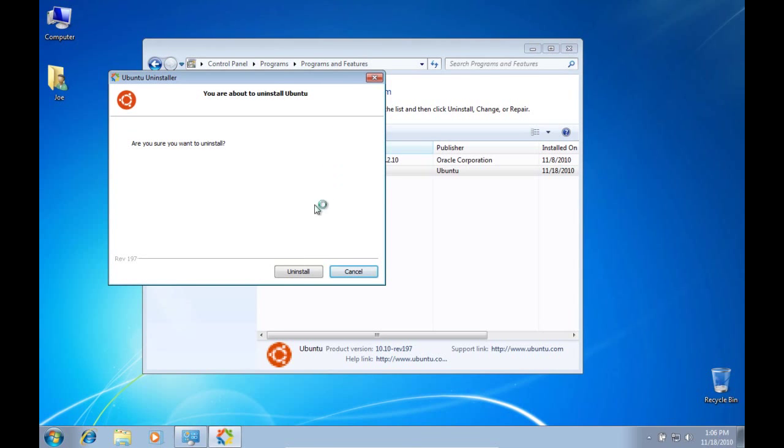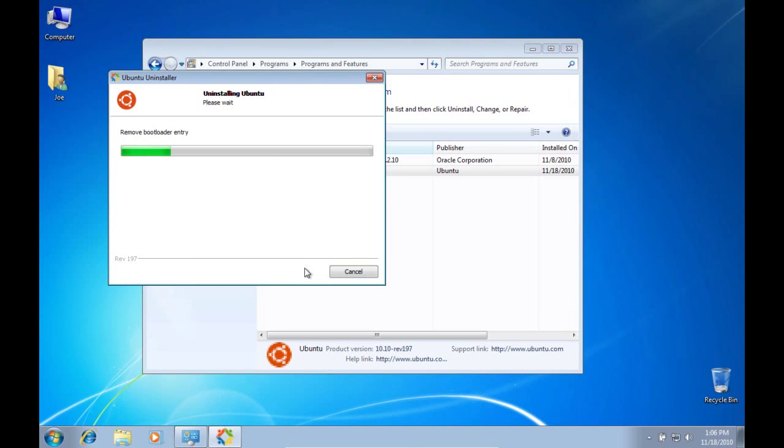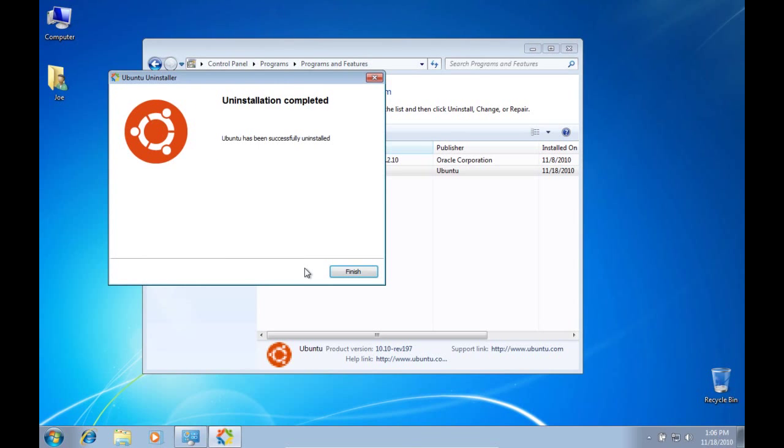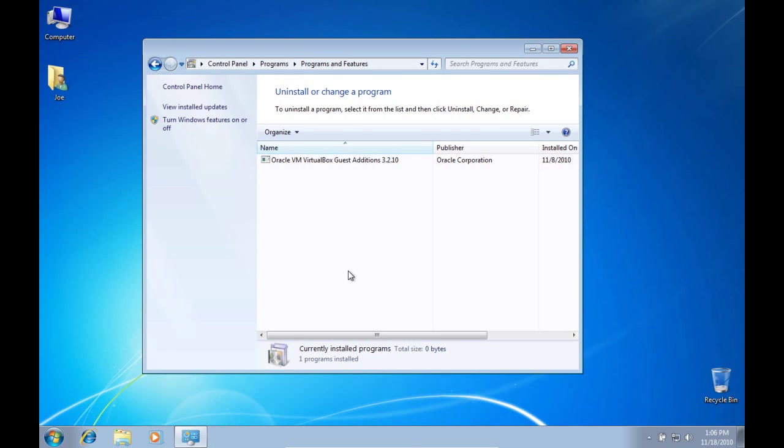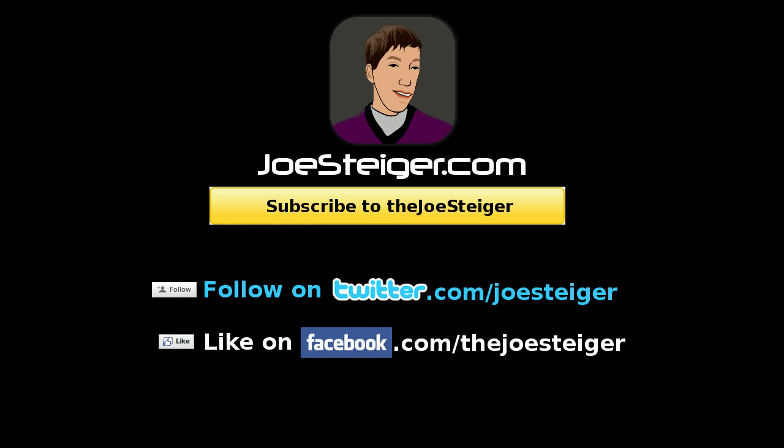Click Uninstall again in the uninstall wizard and Ubuntu will be removed from your computer. Your computer will be back to the way it was. Thank you.